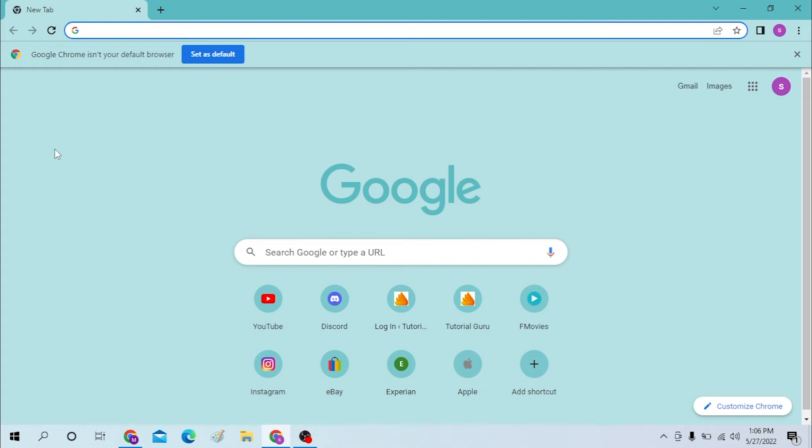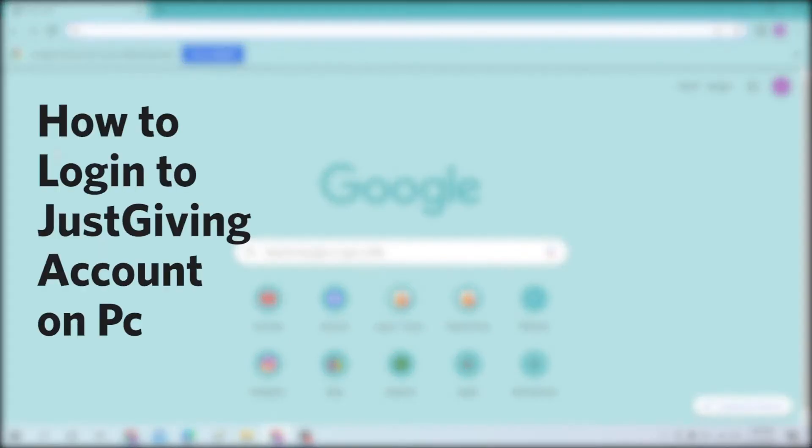Hello there, welcome to our channel Login Apps Again. Hope you're doing fine. I'm back with another tutorial video, and today I'll be showing you how to log in to your JustGiving account from your desktop.